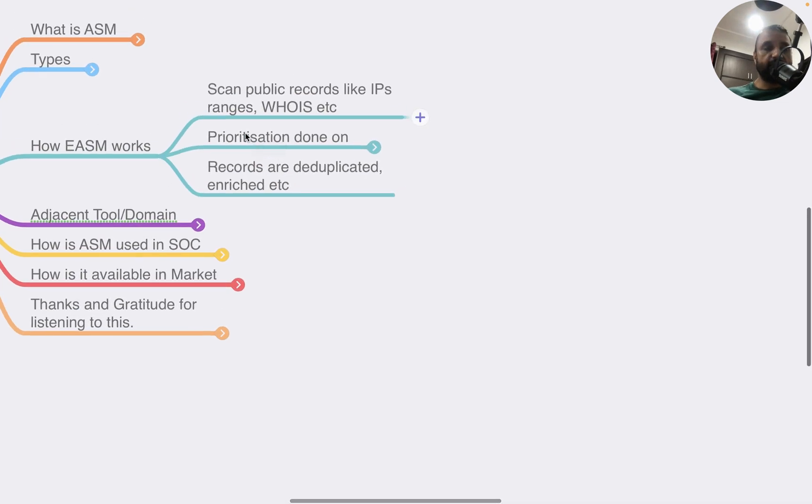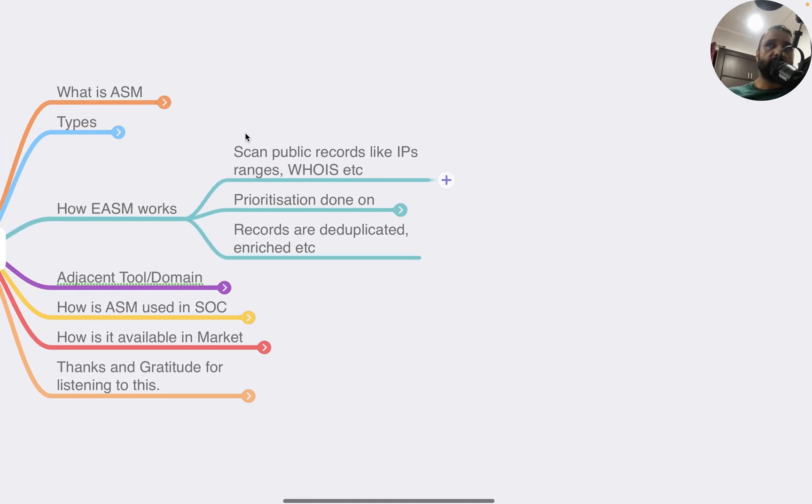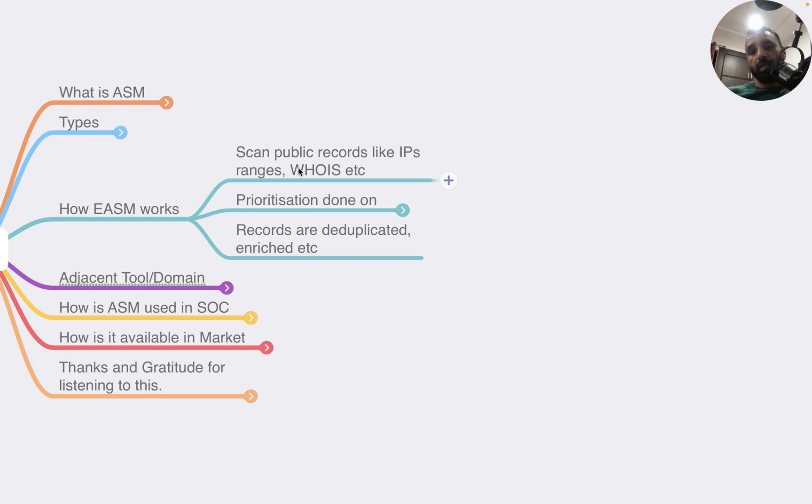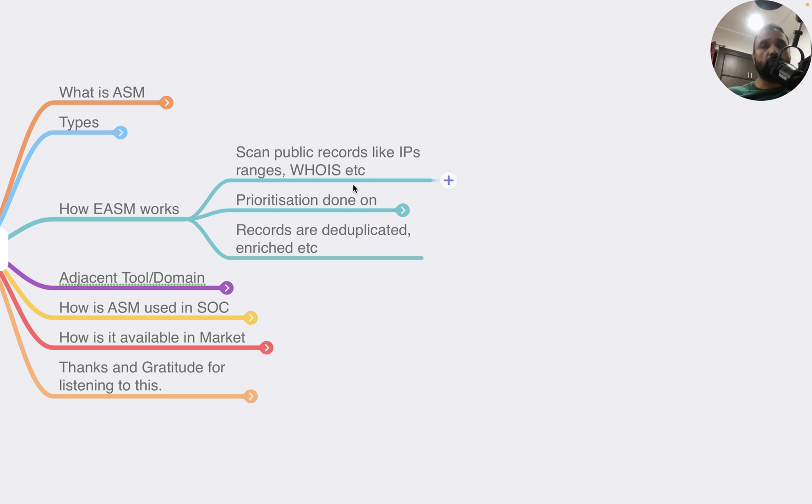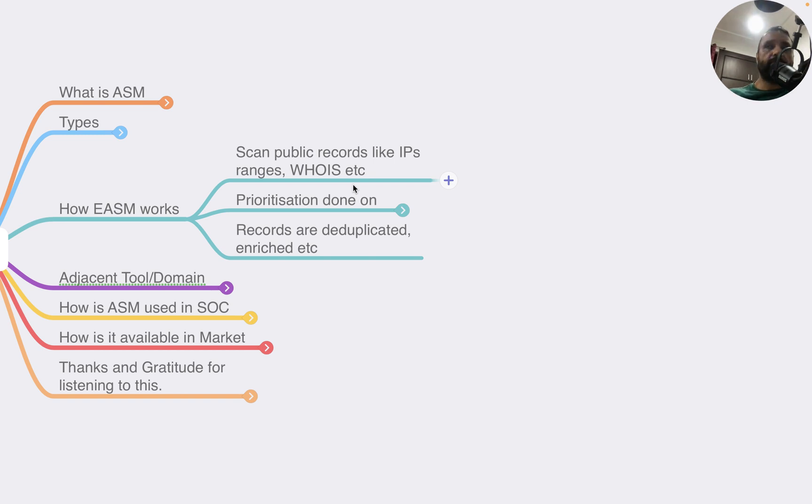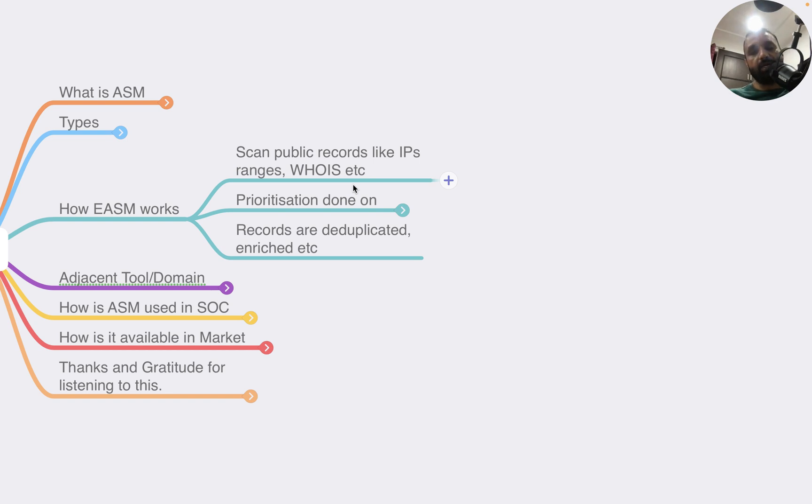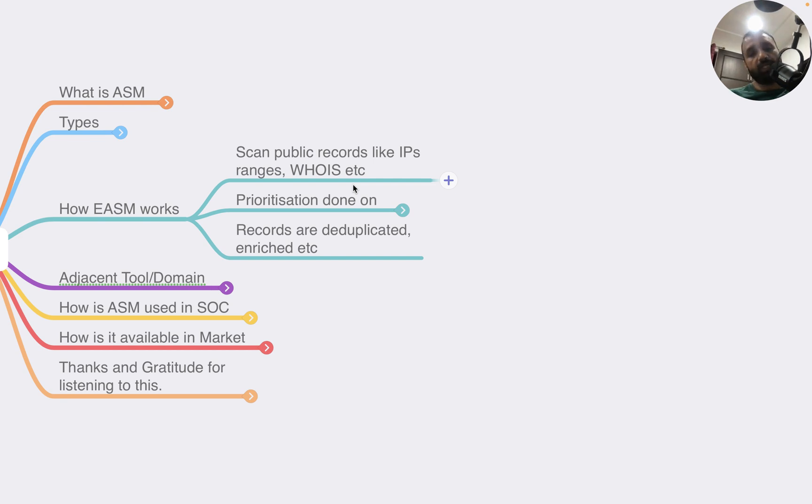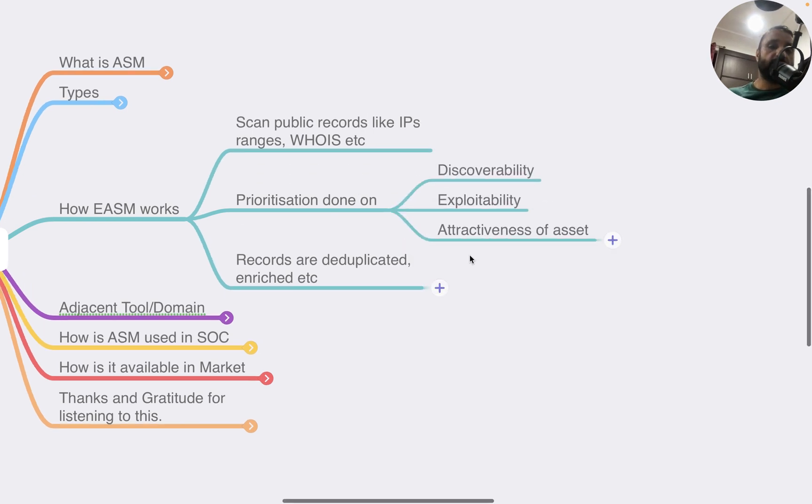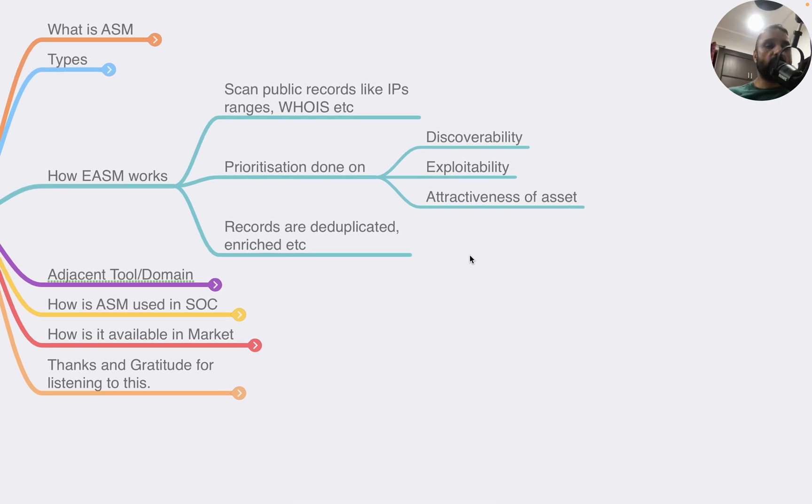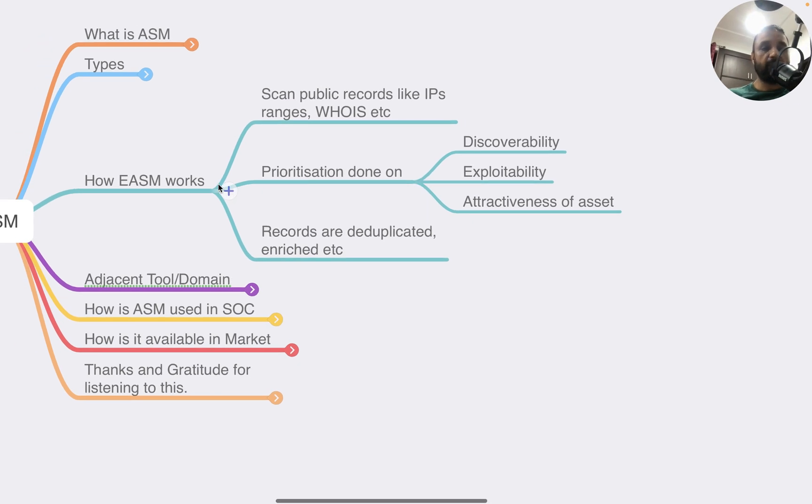Now let's look at how external ASM works. Internal is pretty simple - you know the assets, it's simple to detect them. External ASM scans public records like IP ranges, WHOIS, any registration authorities, all that publicly available data. Certain vendors also sample the internet flow data by working with ISPs. Once you have the data, prioritization is done based on discoverability of assets, exploitability, and attractiveness. Records are deduplicated, enriched, etc. so they can be properly used.